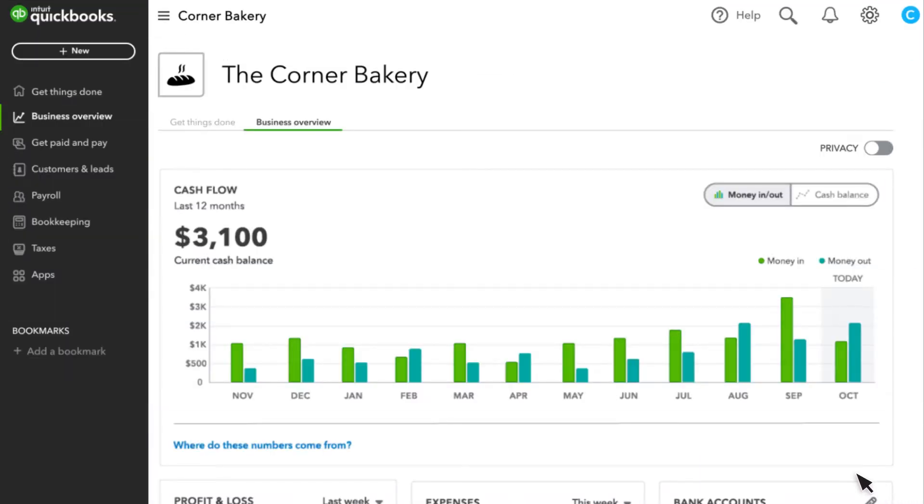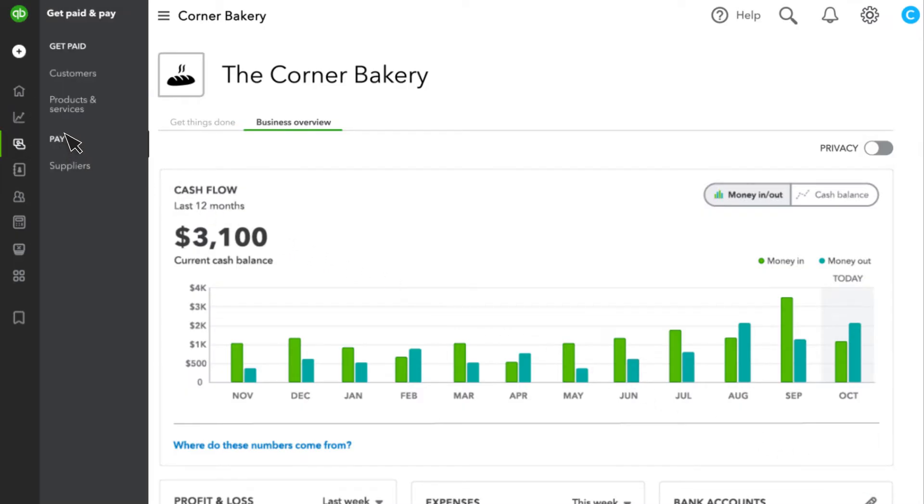Now, let's get started. Go to Get Paid and Pay, then select Products and Services.